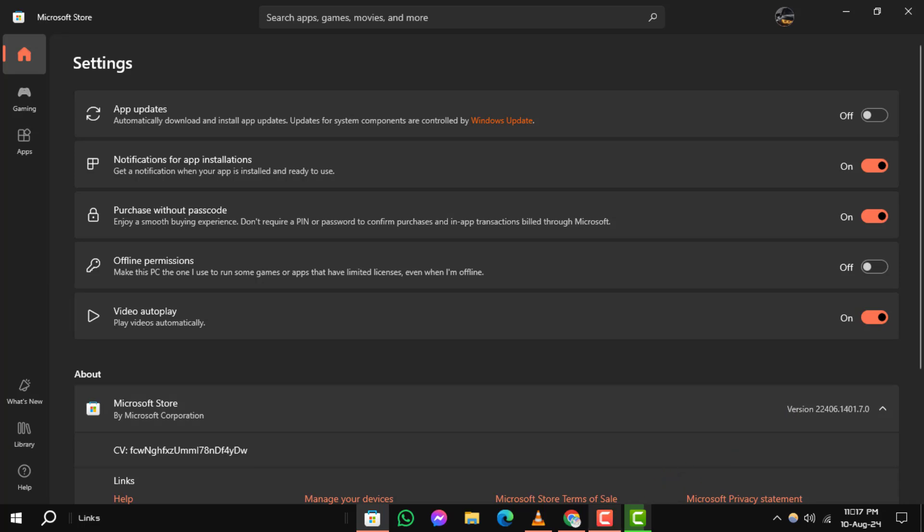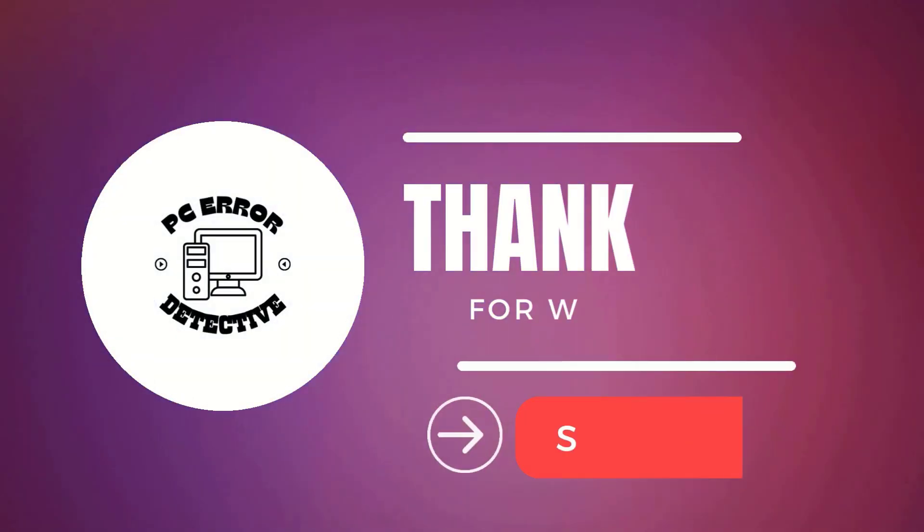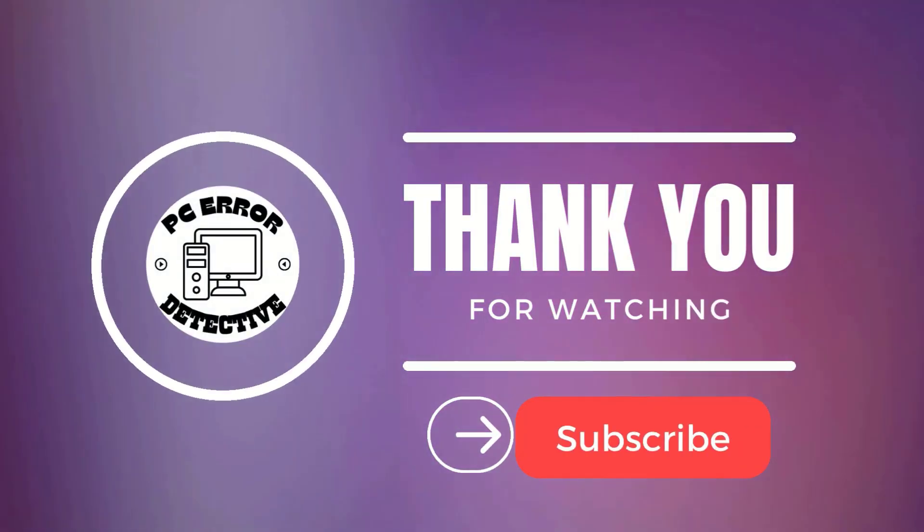And that's it. If you found this video useful, please give it a thumbs up and subscribe to our channel. Thanks for watching and stay tuned for more videos.